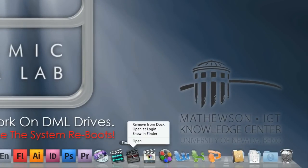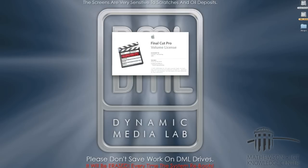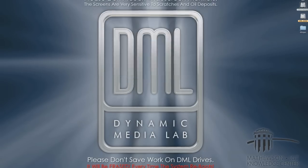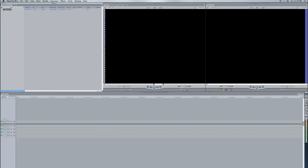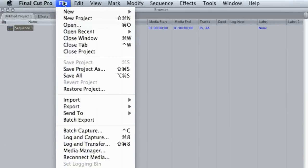Now go to Final Cut Pro. I'll show you in a minute why we made the folder, but what we're going to do here is capture from a mini DV tape. If you have a hard drive based camera, it's going to be a little bit different, so take that into consideration.